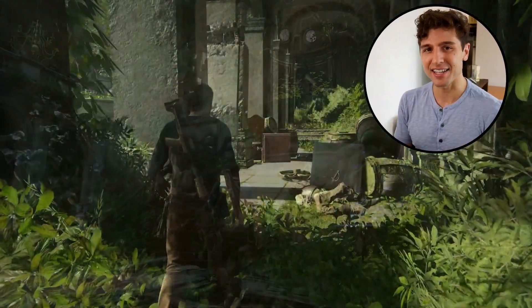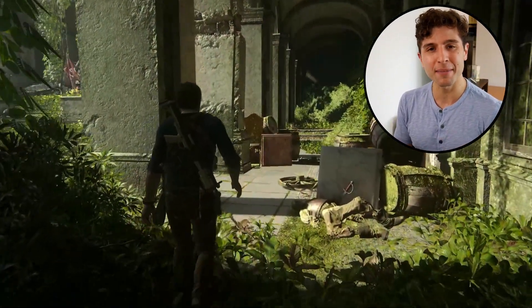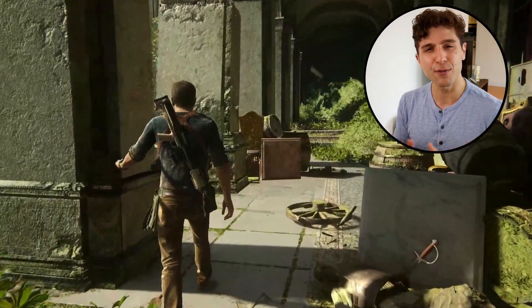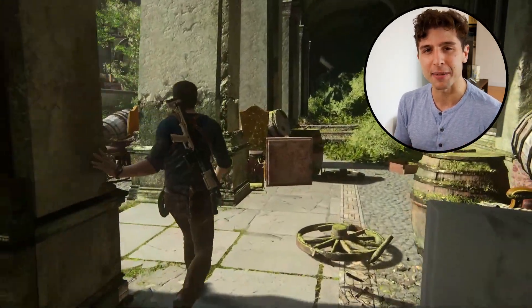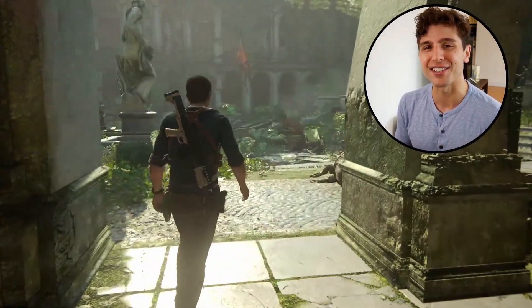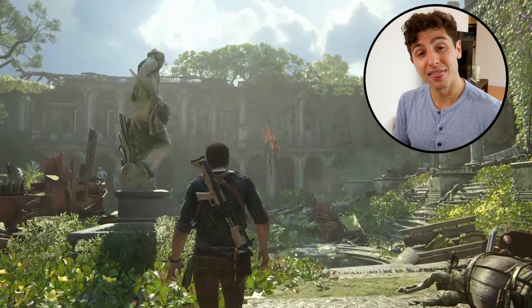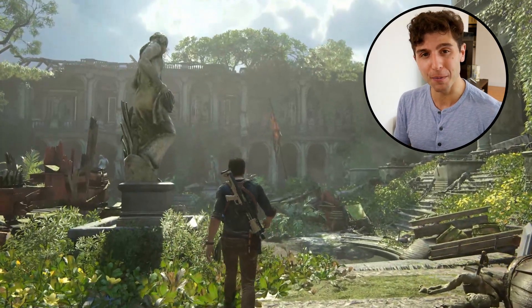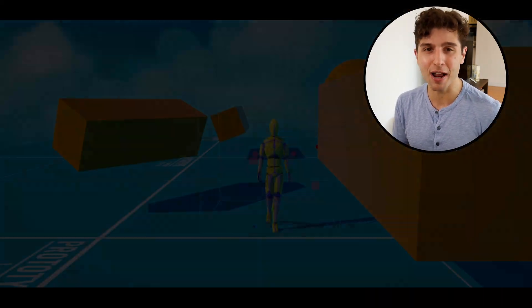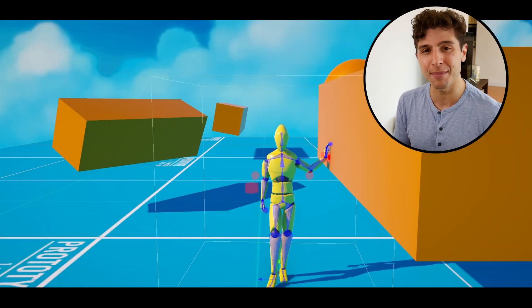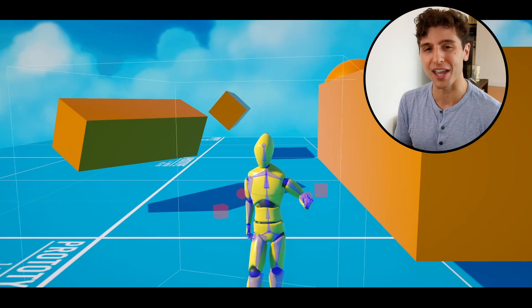Let's analyze these procedural environment interactions from Uncharted and see if we can learn anything from a deeper look at these near-perfect animations. Then we'll jump over to our project to try and break down how we can make these interaction animations for our games.